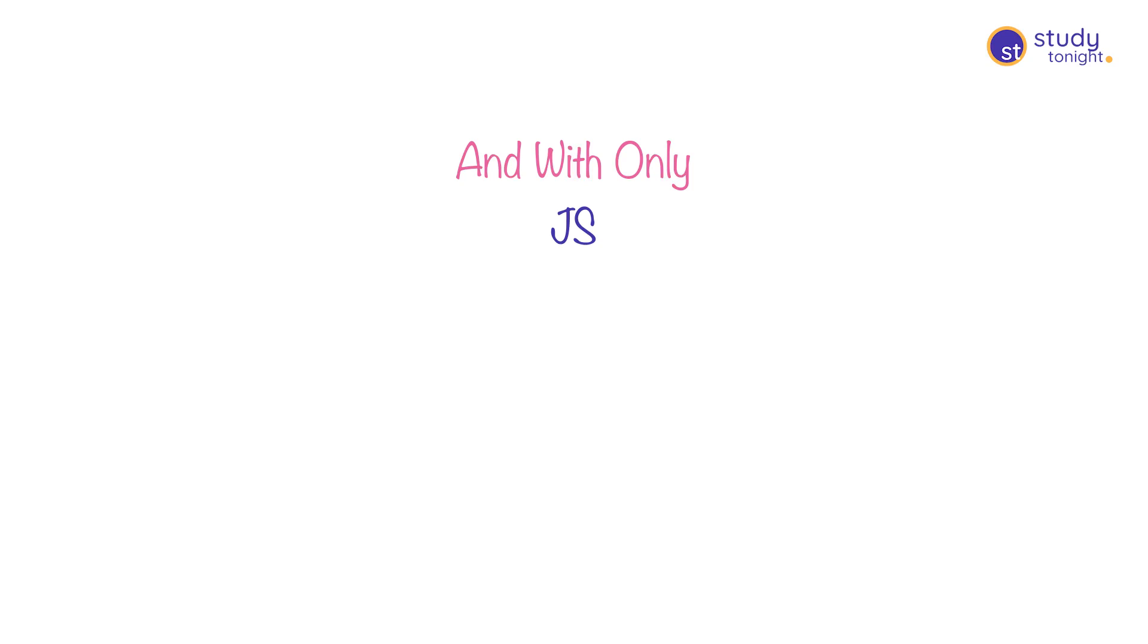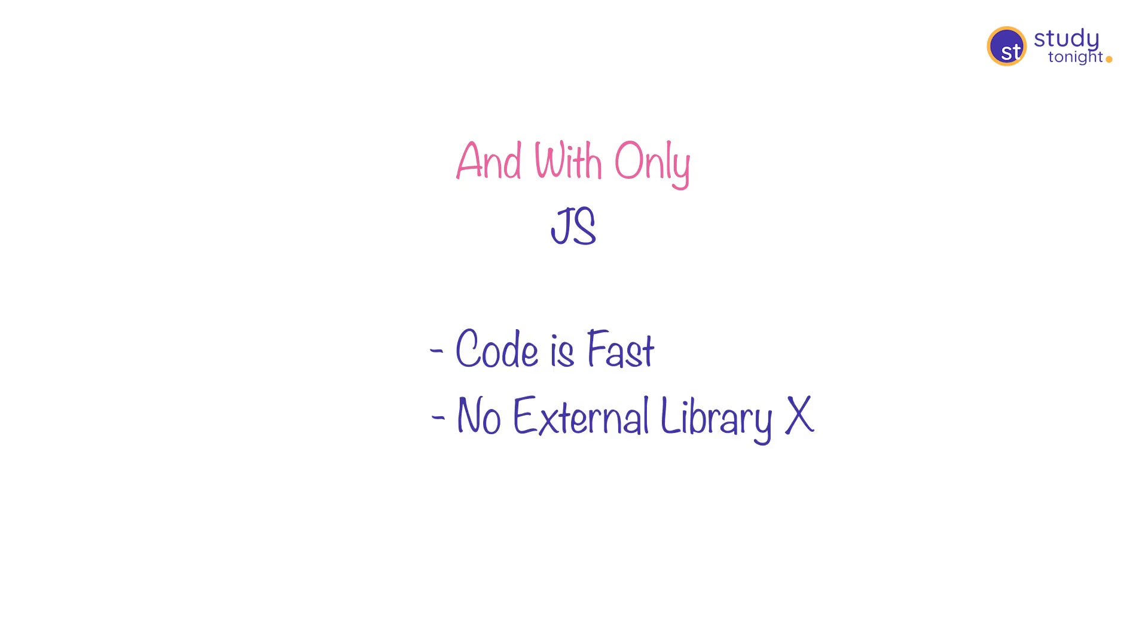And if you use core JavaScript or plain JavaScript, your code will be fast, won't require any external JS file, and will be more portable as well.